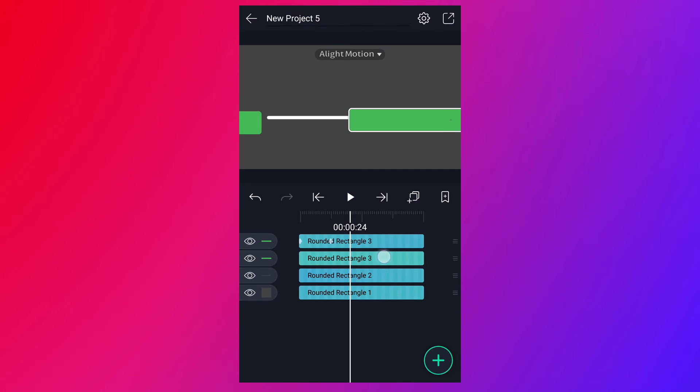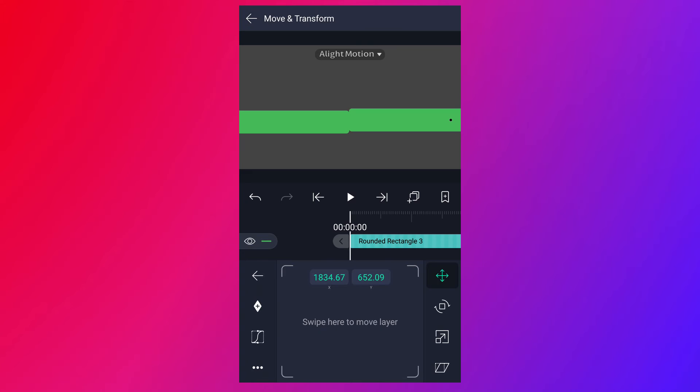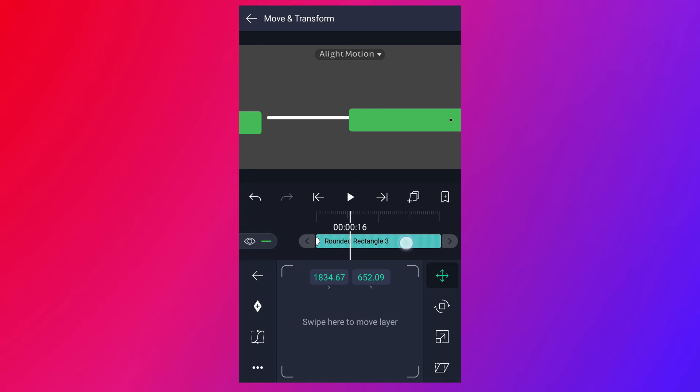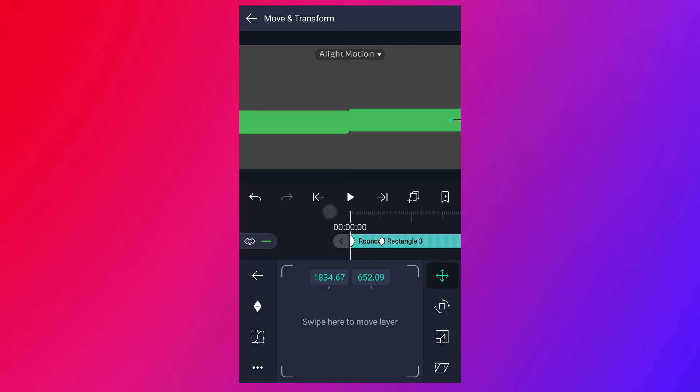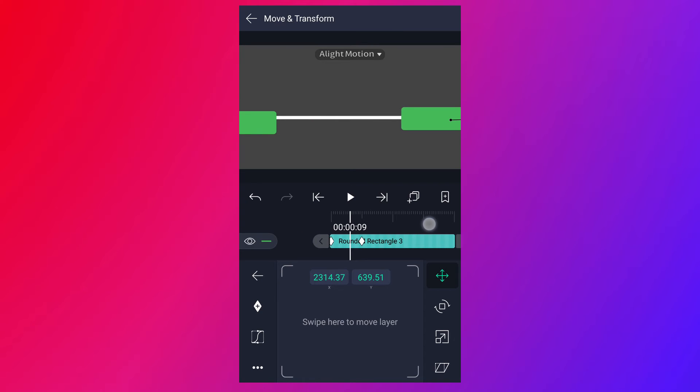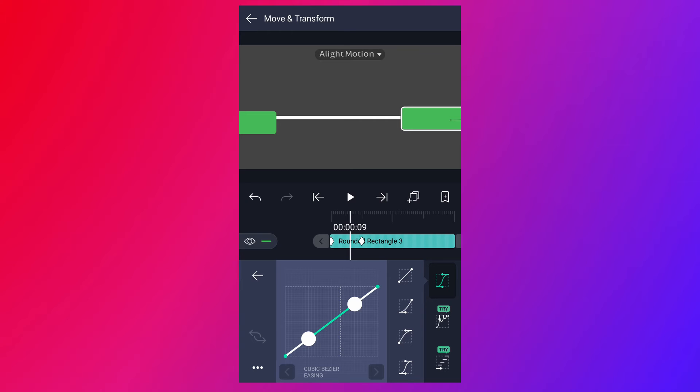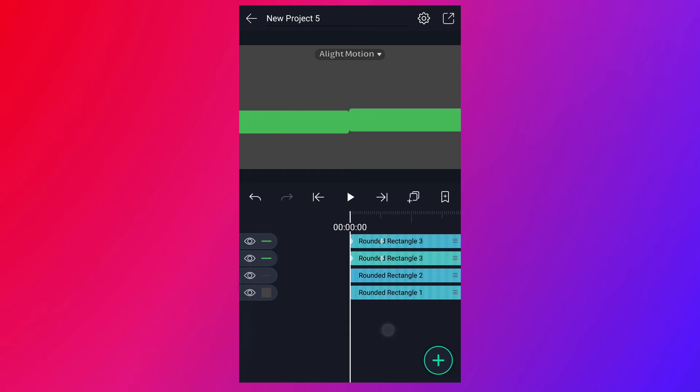Now select this shape. Add a keyframe here. Now move to 15 frames forward. Now change this shape position, as I shown in the video. Now edit keyframes. Have a look.